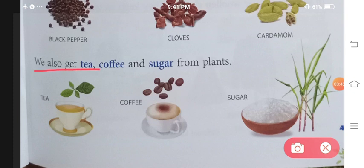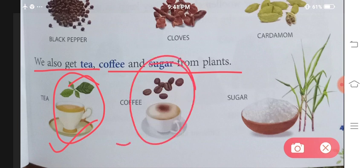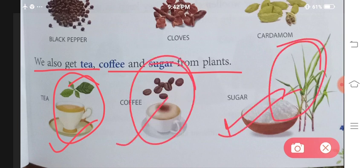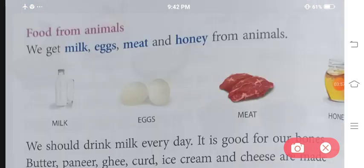We also get tea, coffee and sugar from plants. Jo chai hum log peete hain, jo coffee hum log peete hain, ya phir jo sugar hum use karte hain, yeh sab bhi hume plant se hi derive hoti hain. Ab woh food items aate hain jo ke hume animal se milte hain.